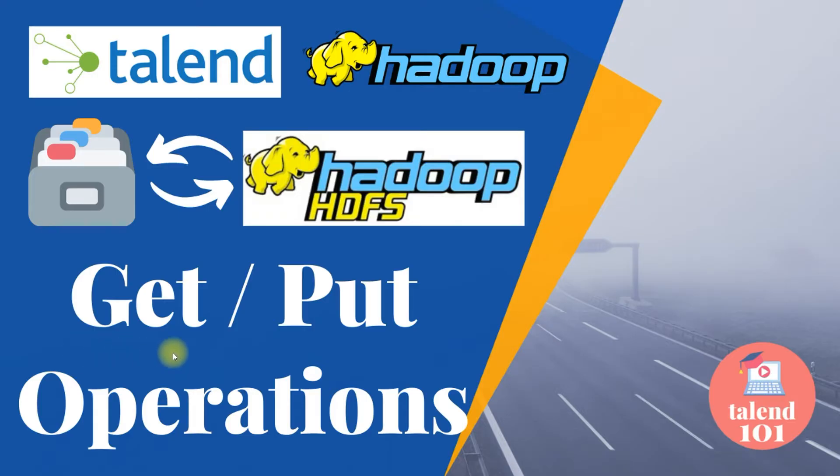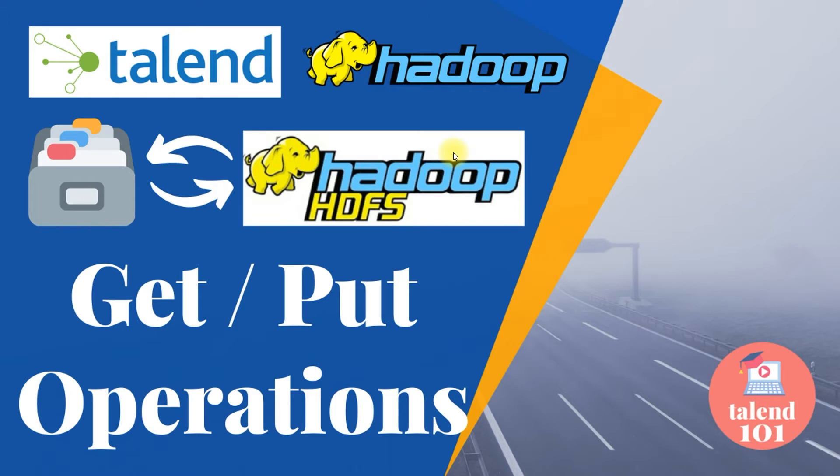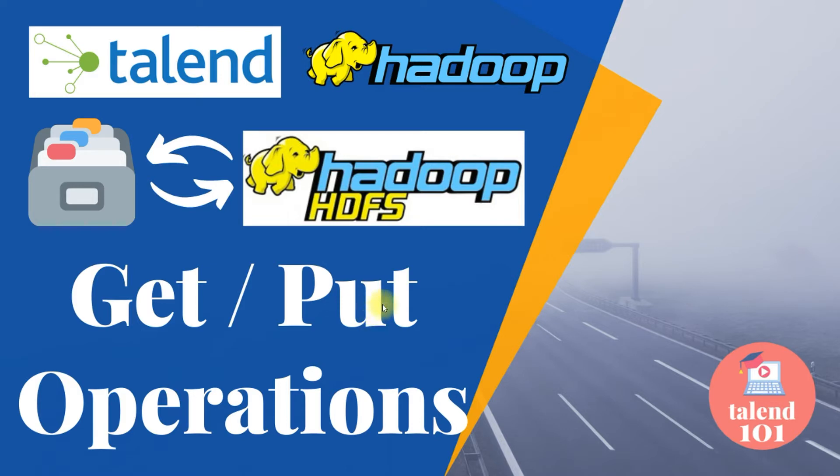In this video I'll show you how to perform get and put operations in Talend. We have a set of files on our local computer that we want to use a put command to put those files onto Hadoop Distributed File System. We'll also see another example where we'll retrieve those files from HDFS to our local, covering both get and put operations.